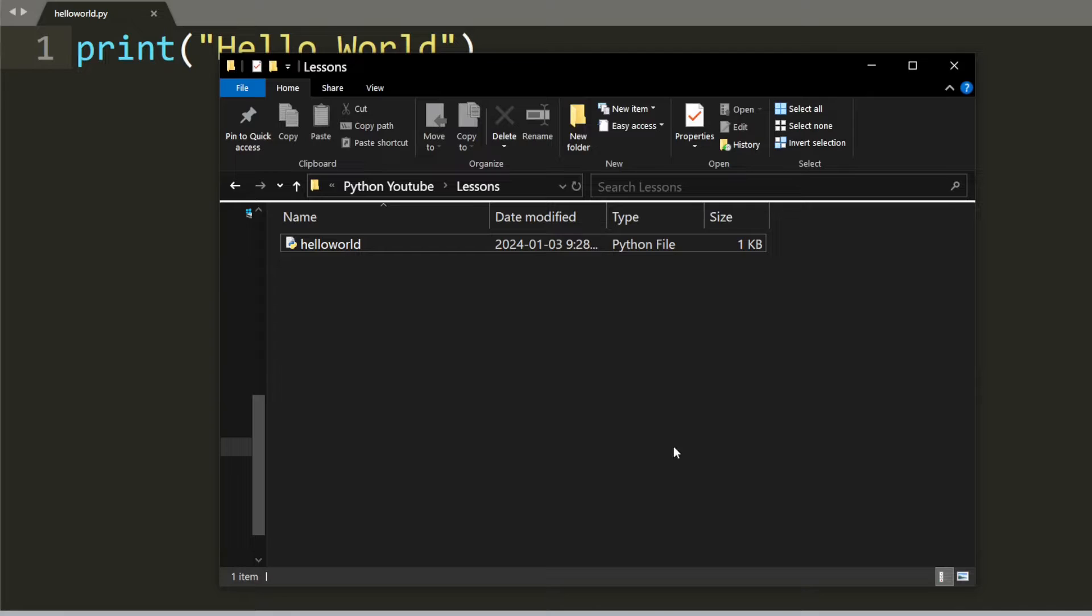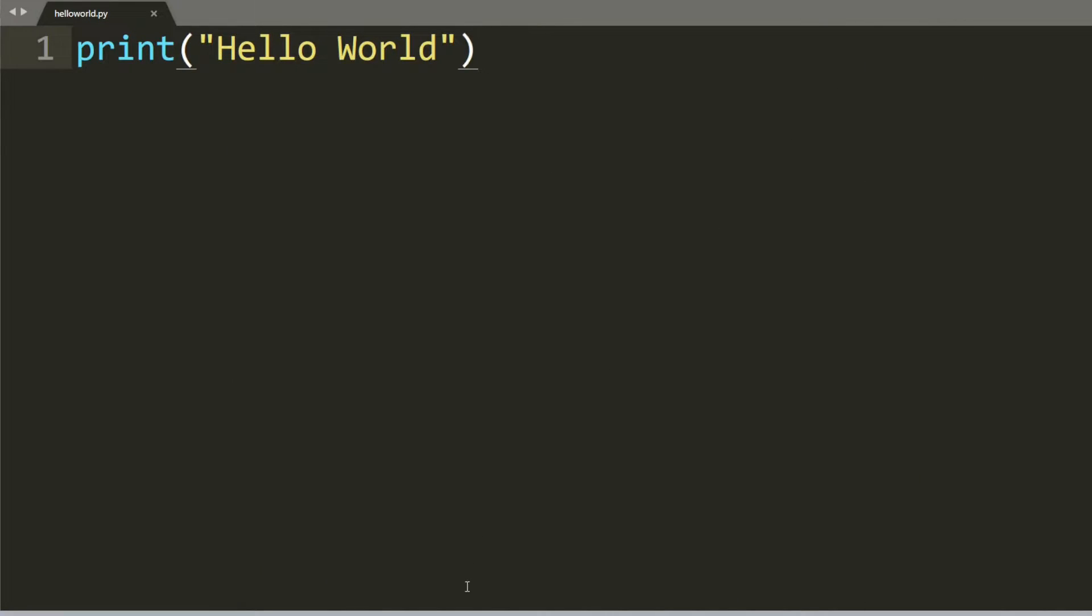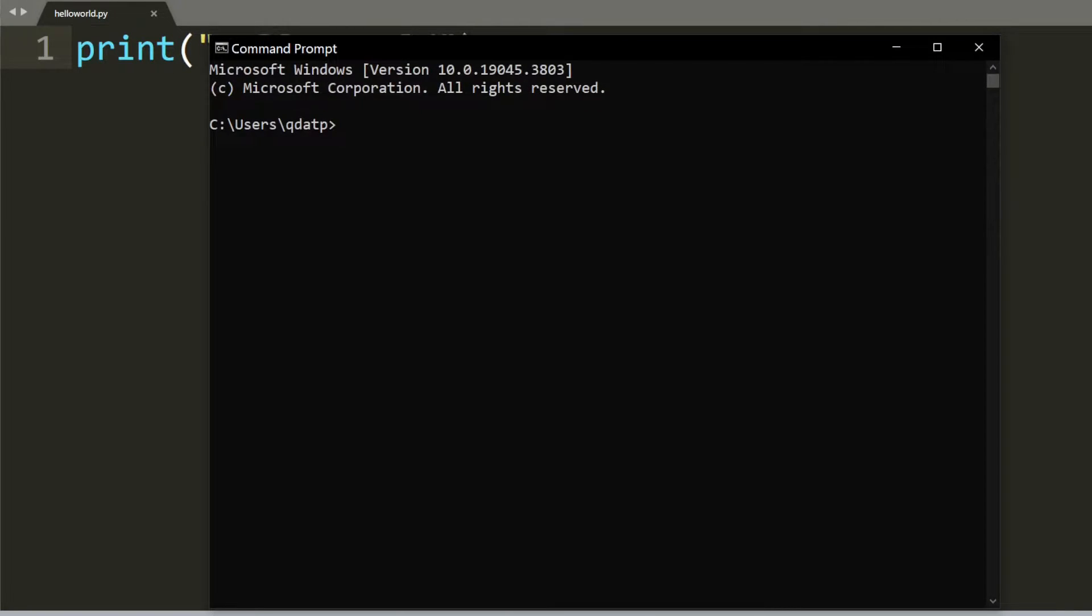Our file is created inside this directory. Go ahead and click on this path and Control+C to copy it, then go to command prompt.